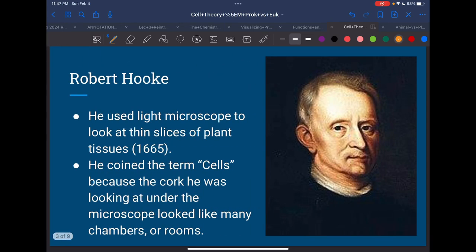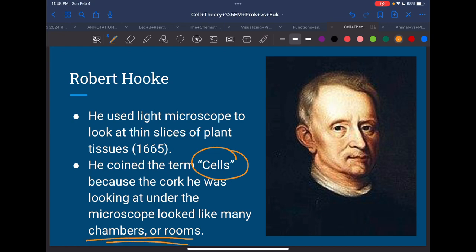The next person is Robert Hooke. He's the one that gave us the word 'cells,' which is the one we use nowadays. When he first looked at a piece of cork under the microscope — like the corkboard you put push pins on — it looked like many chambers or many rooms. So they called it cells, kind of like a prison cell, though back then he was thinking about it more in terms of a monastery. He's the one that gave us the word cells.